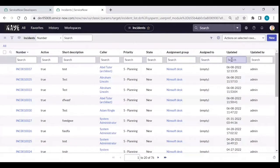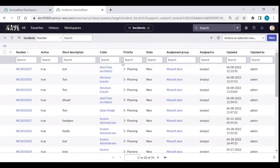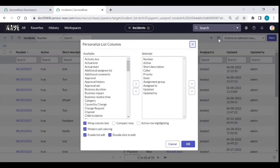The number of columns in the exported file is equal to the number of columns in the list view — the same columns. If you want additional columns, you can add them by clicking the gear icon.